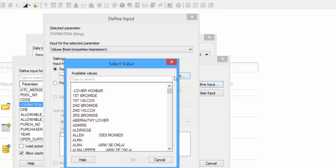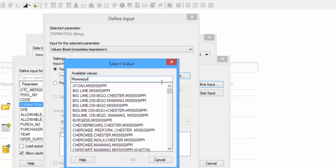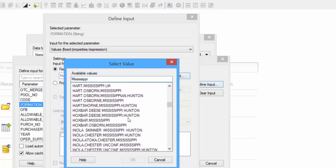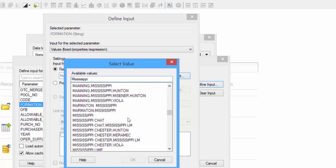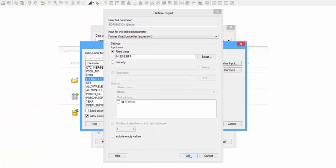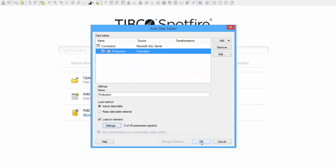So here's a list of all of the formations available. I can use the bar at the top to search for Mississippi. And I'll scroll down to this one, and then click OK. So now we're saying that we're going to load data on demand based on the fixed value of Mississippi from the Formation column. Now click OK, and check OK. And then click OK to load the table.